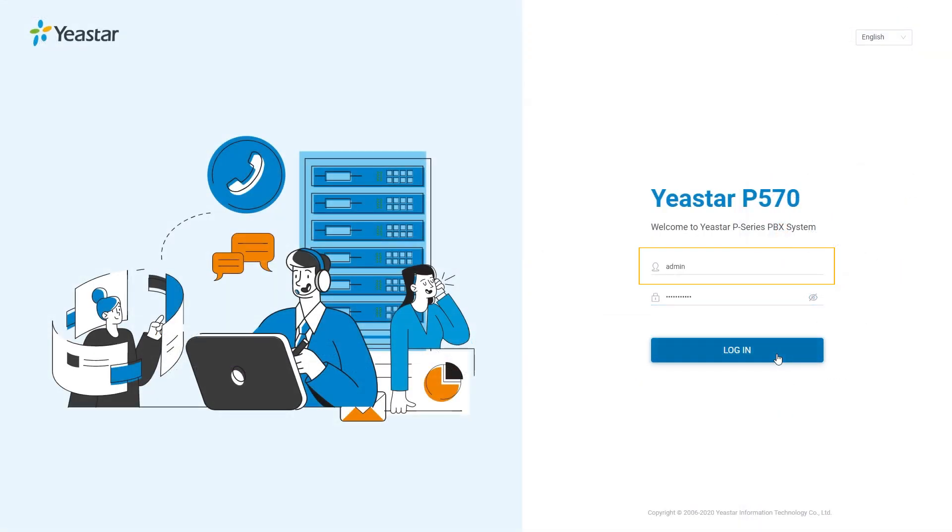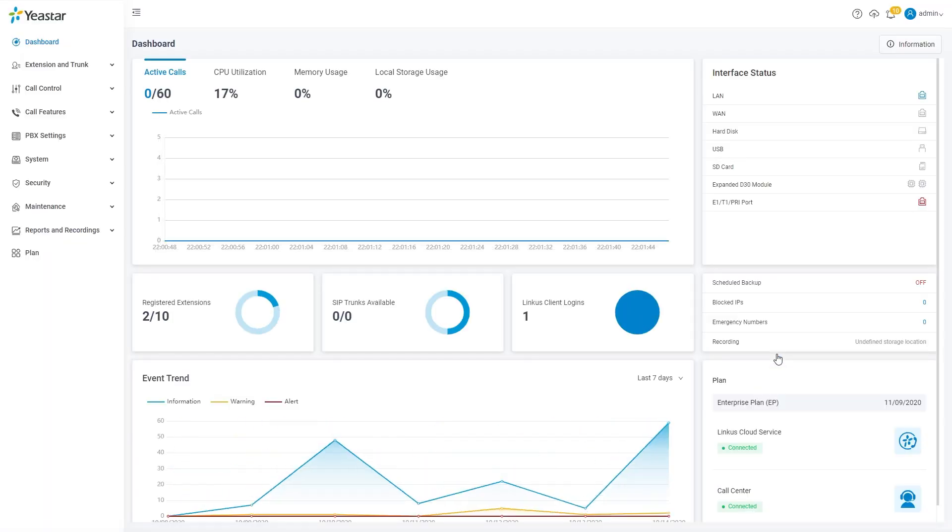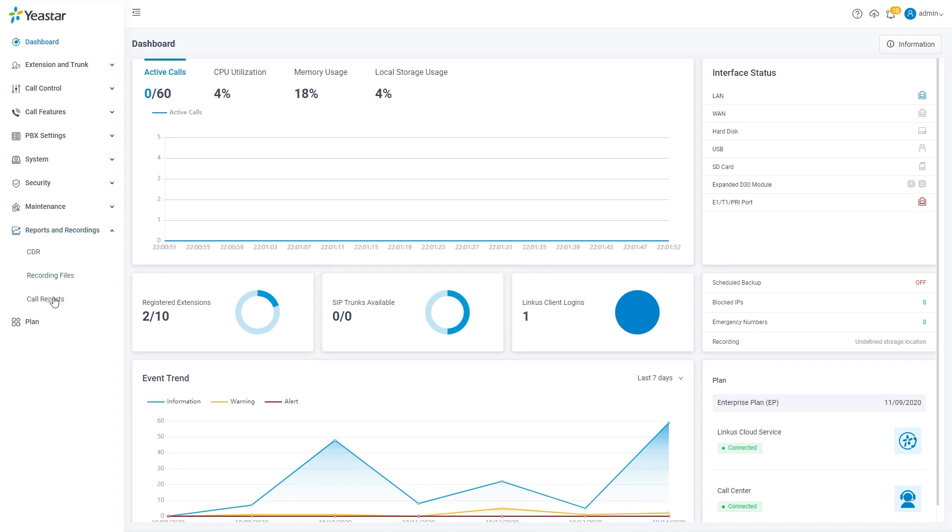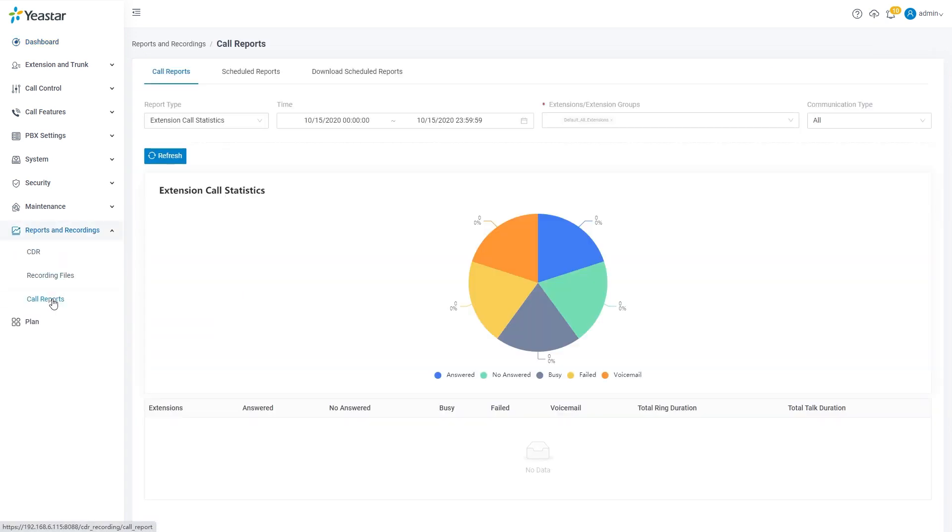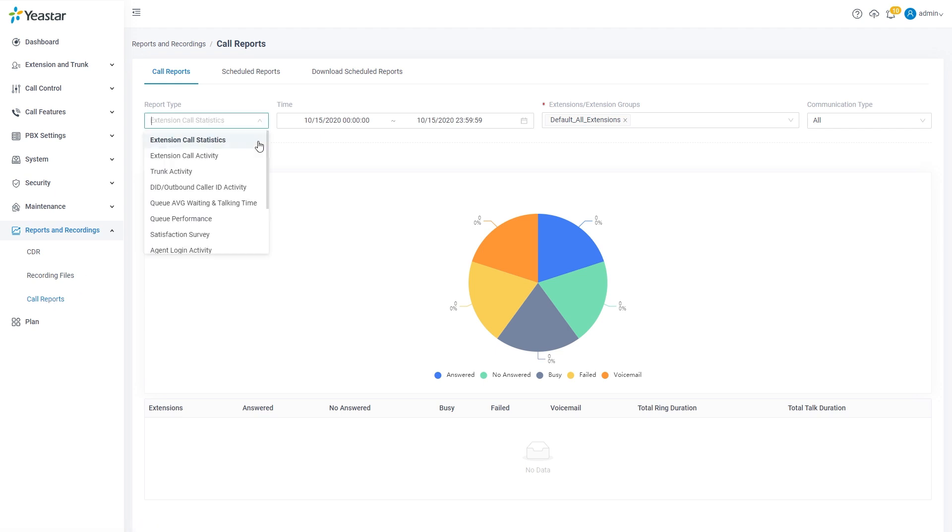And when logged in as an administrator, you can go to reports and recordings of the web GUI to check and download graphical reports of your call center. There are many types of reports available.